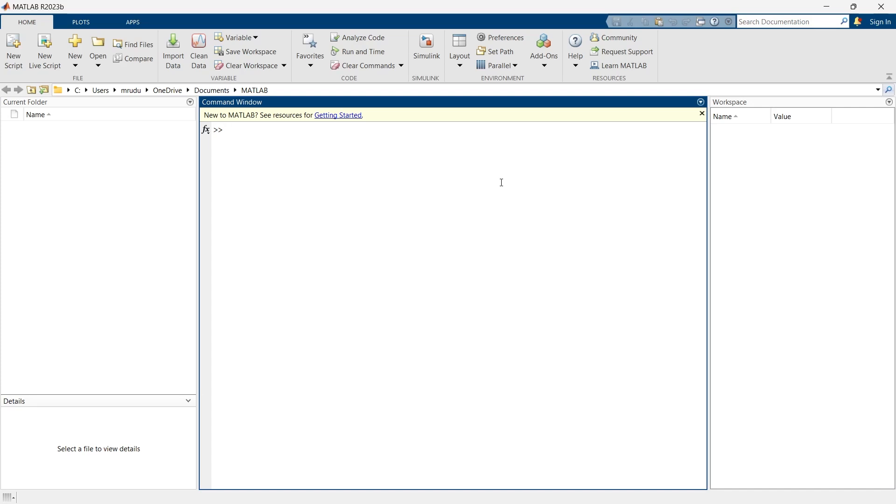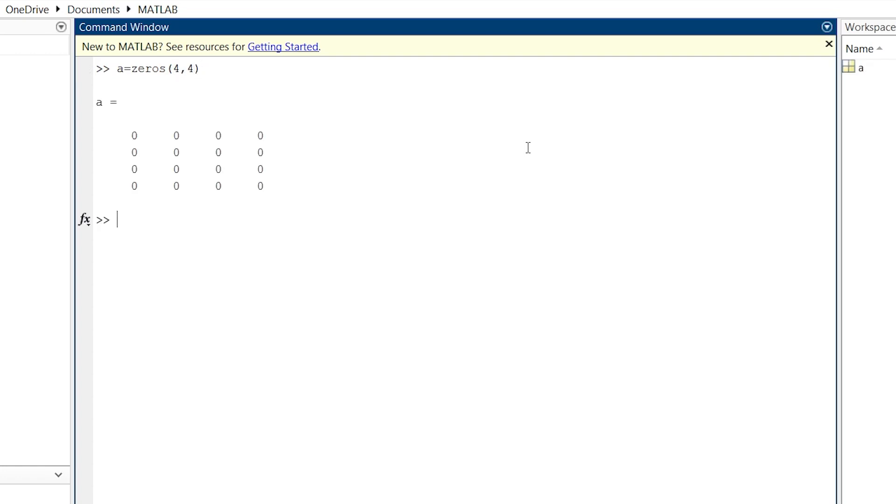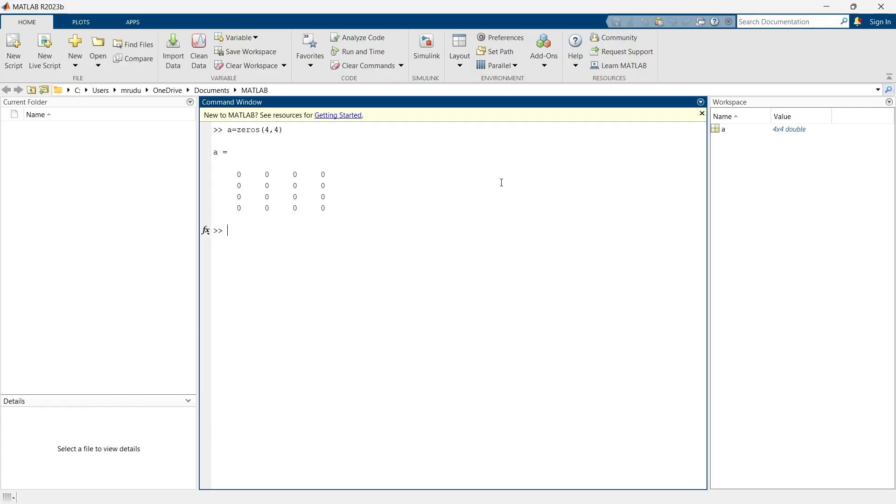So let's get started with this video. First we are going to create a zeros matrix. If we put a is equal to zeros, we'll give the size of the matrix. A zeros matrix can be used to mask certain regions of an image, and this can be done by multiplying the original image with a matrix of zeros.